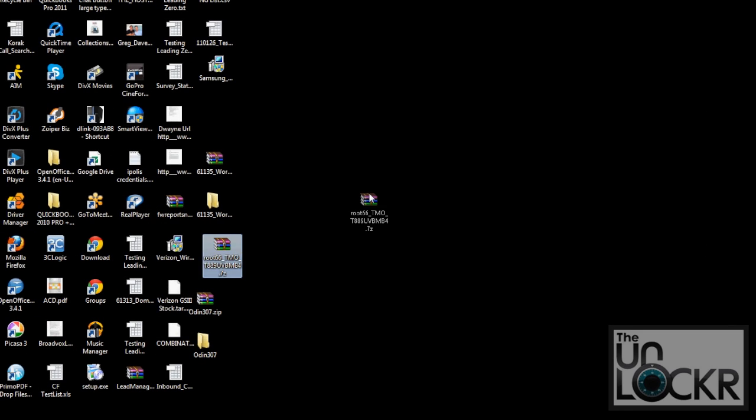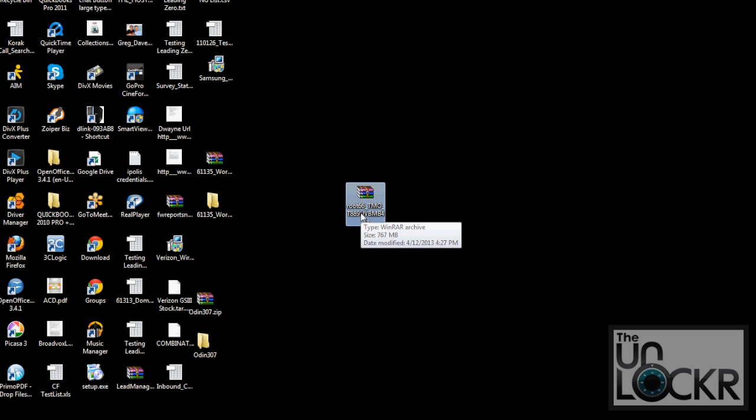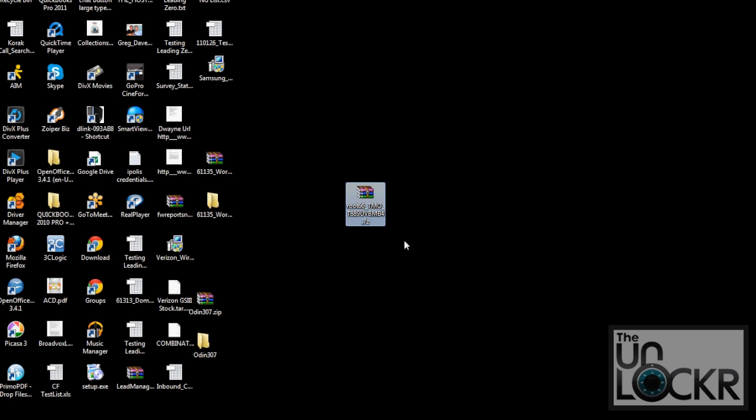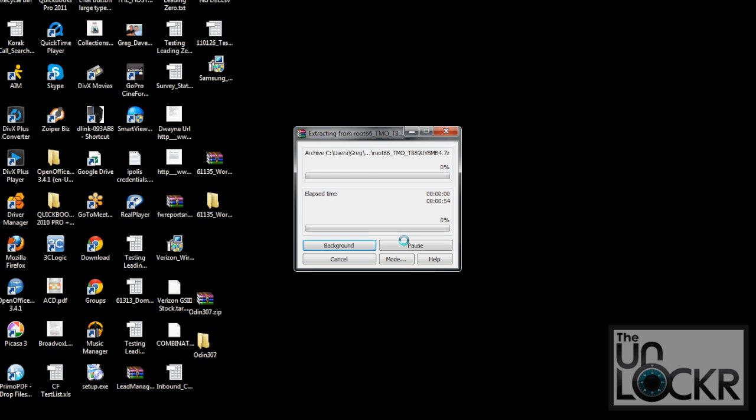Next, you need to take the rooted firmware file and we're going to right-click it and extract here. If you don't have 7-Zip or WinZip or any of those things, you can download 7-Zip by clicking on the link in our procedure on our site. Once you've downloaded it, then when you right-click you'll have the option to extract. So we're going to say extract here and wait for that to extract.